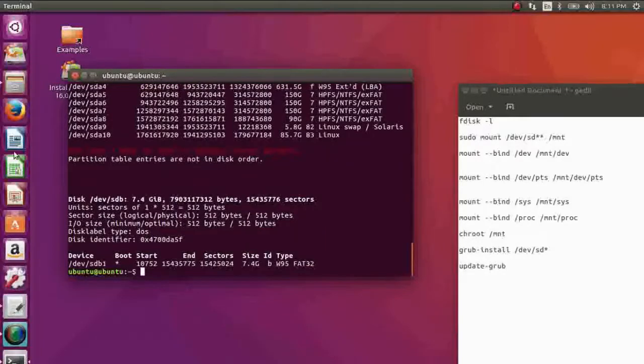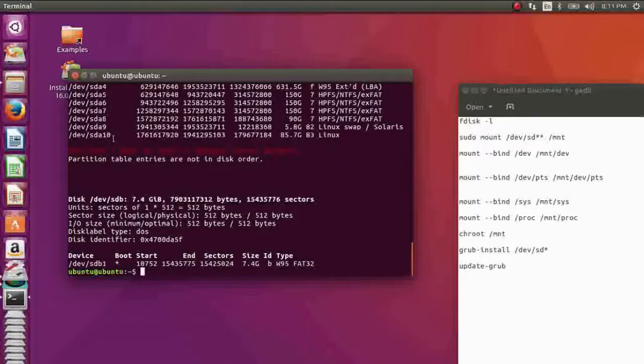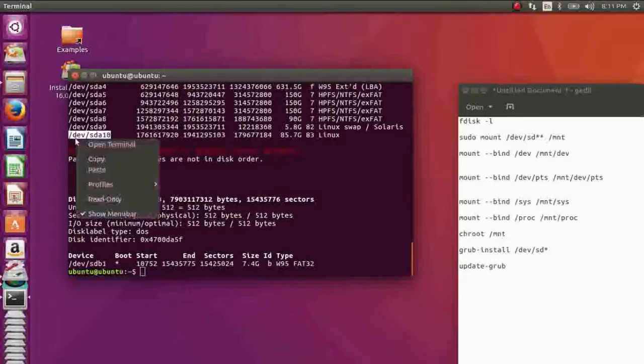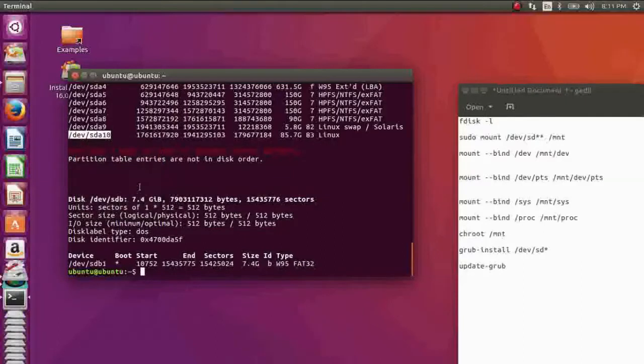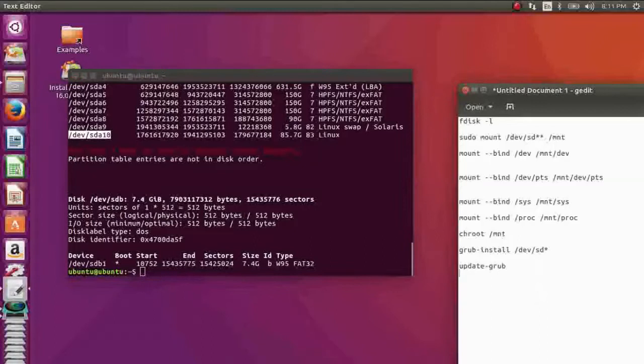Okay, it's in the dev sda10. Copy it and paste it here.